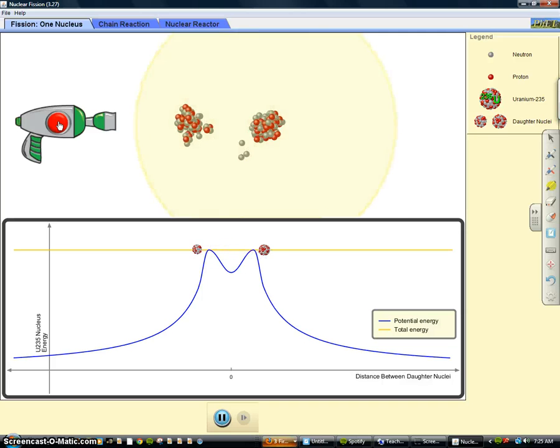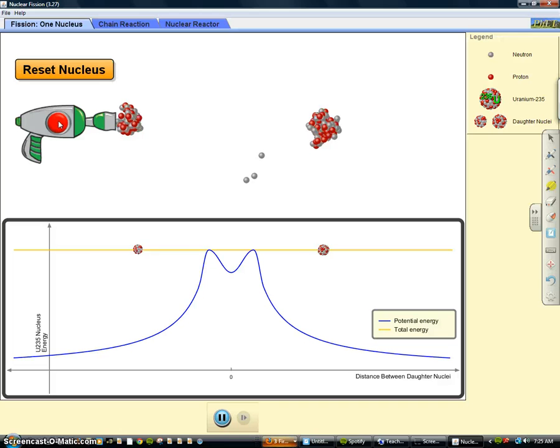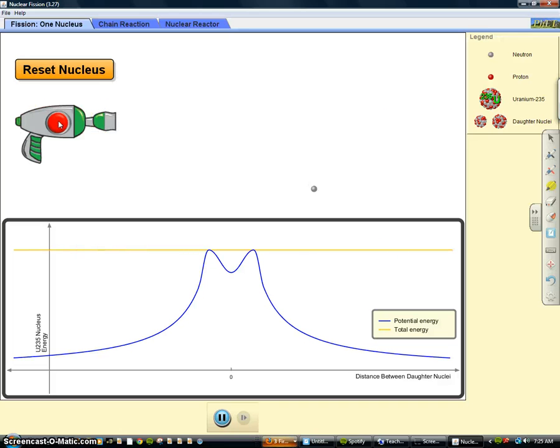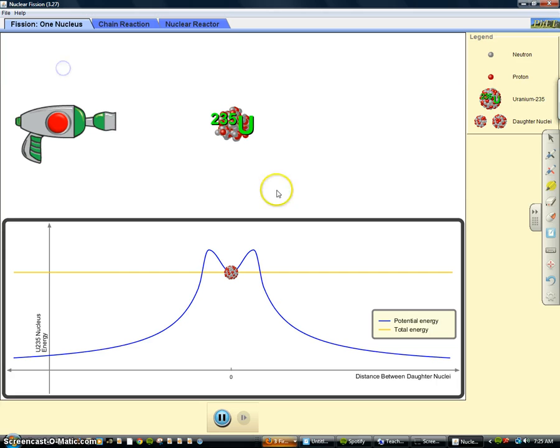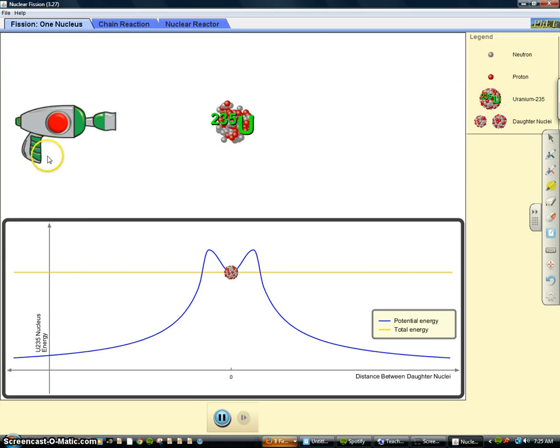So now we can see that the whole thing blew up. Alright, so if we reset that and watch it again, we can kind of see first of all what happens.